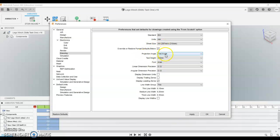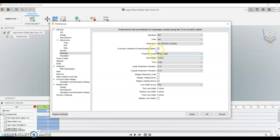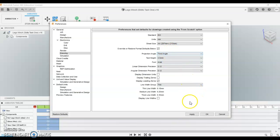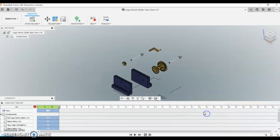Now our projection type is third angle projection. So because we're in Australia, we want third angle projection. That's our standard. This refers to the way that the drawing is laid out on the sheet. So apply that one and OK.